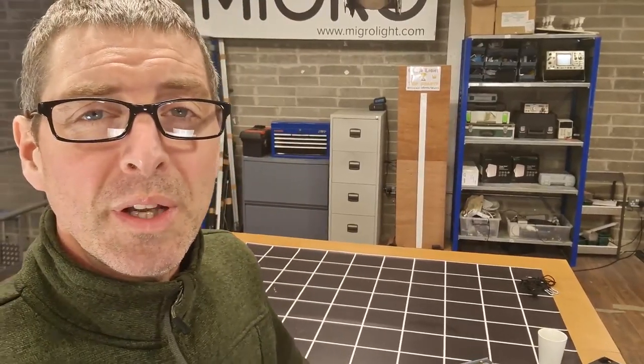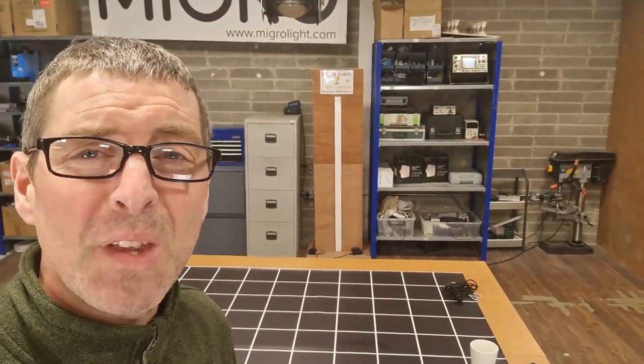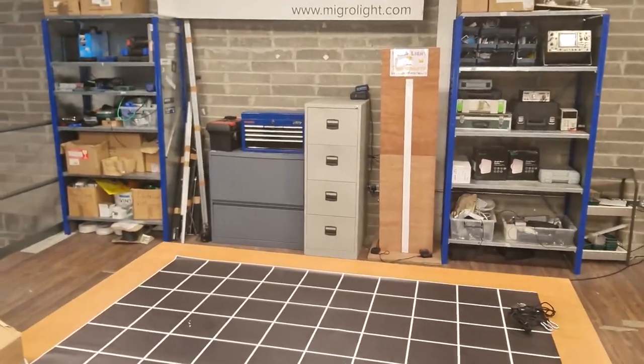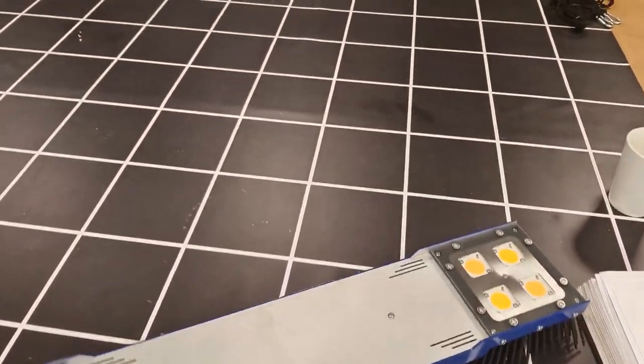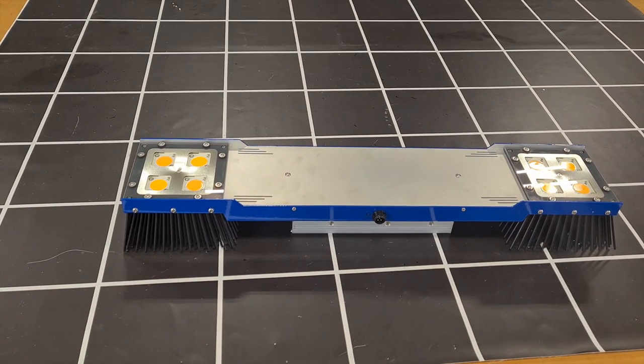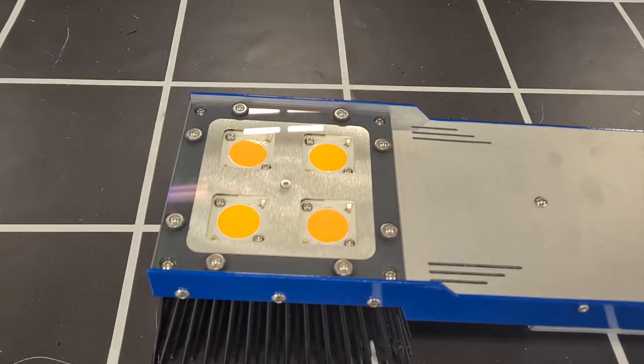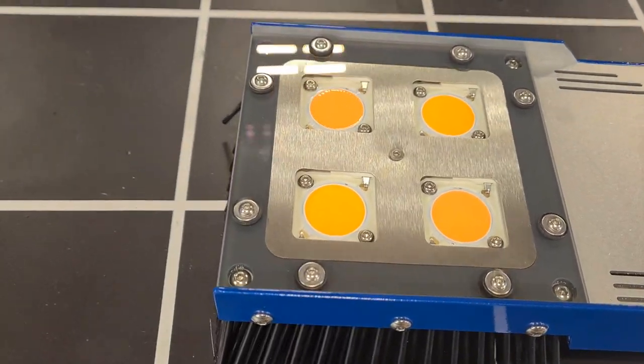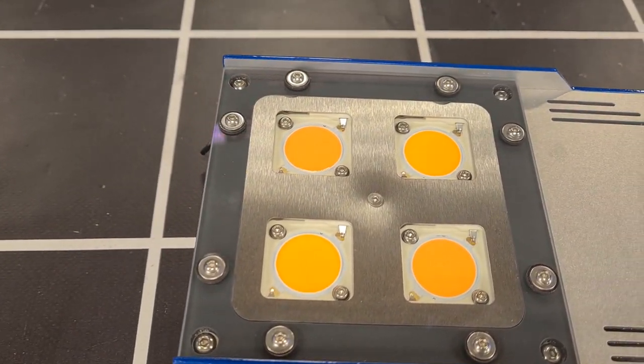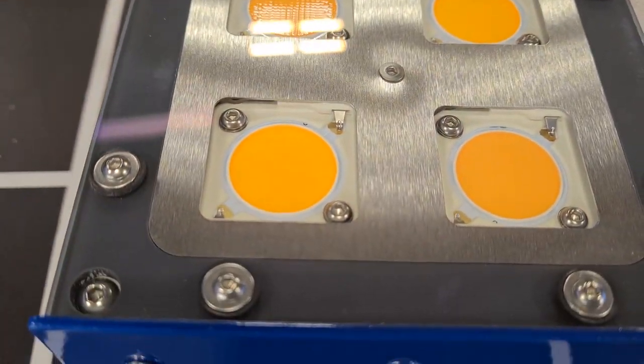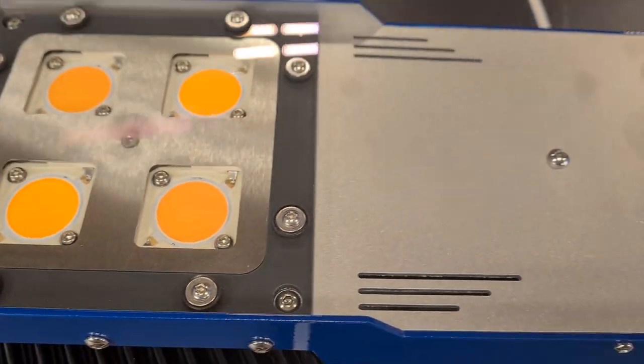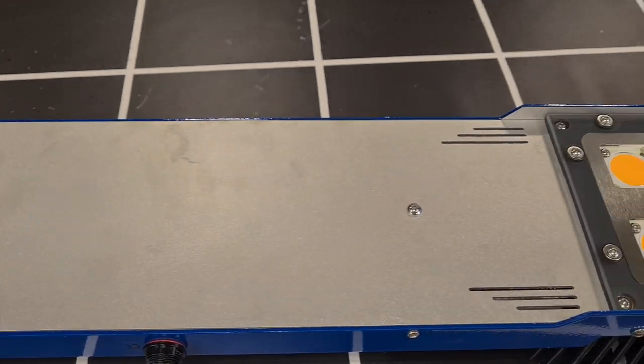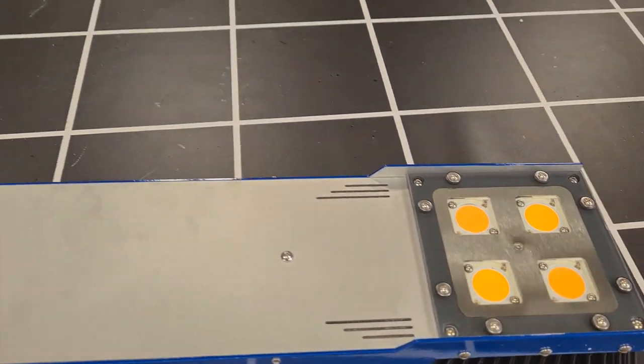This one is from BudTech, a UK company. You can see it here—it's got four Bridgelux Vero COBs on each side, thin heatsinks. This should run nice and cool, and it has a Meanwell HLG driver, 350-watt output.